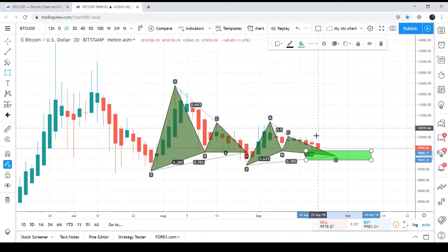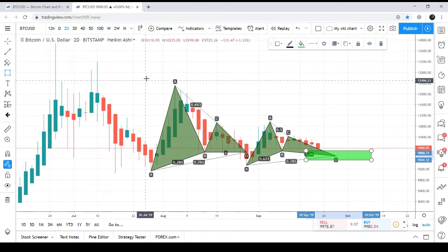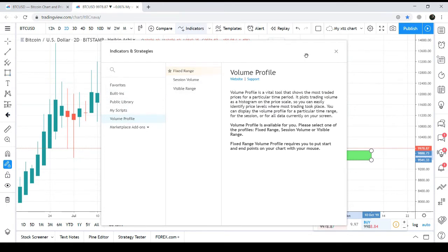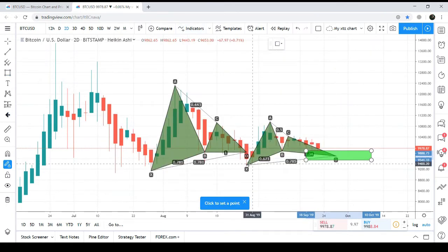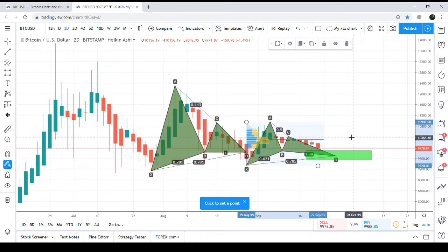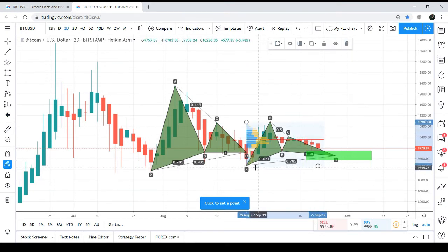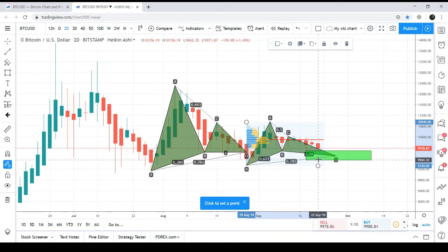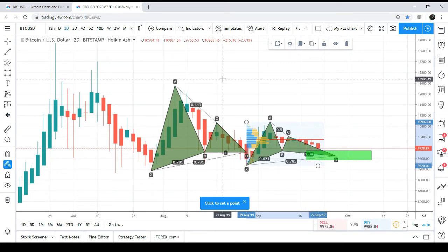After identifying this pattern, we apply the volume profile. Using the fixed range and selecting the complete price action of this pattern, the volume profile is showing very weak trader interest within the potential reversal zone, which is another bullish signal.